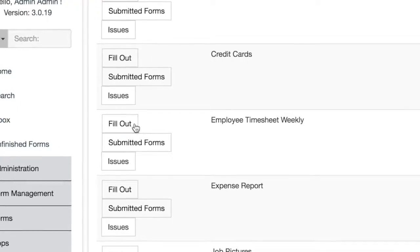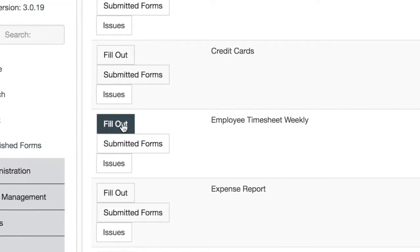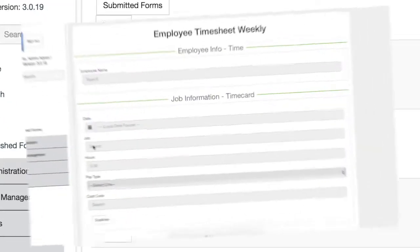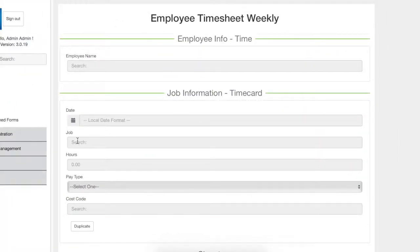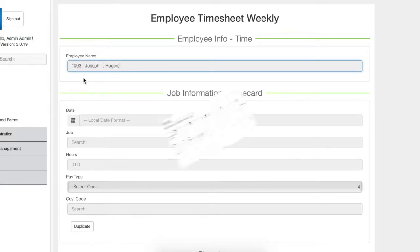Employees can input time by filling out a simple Payroll E-Form. This form comes configured out of the box, but can easily be customized using the Form Wizard.